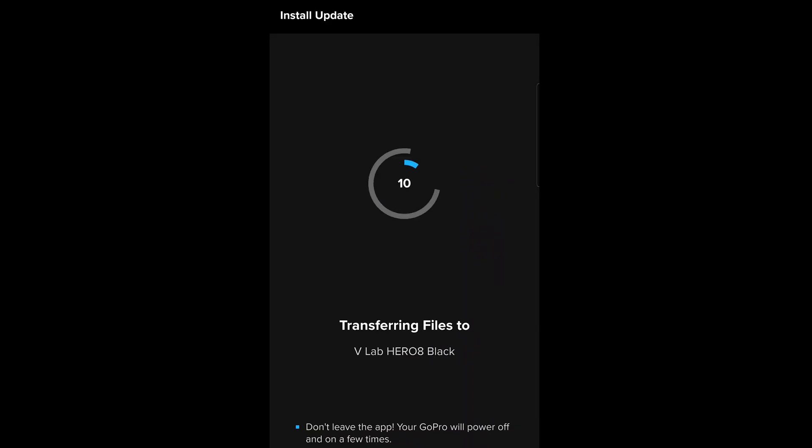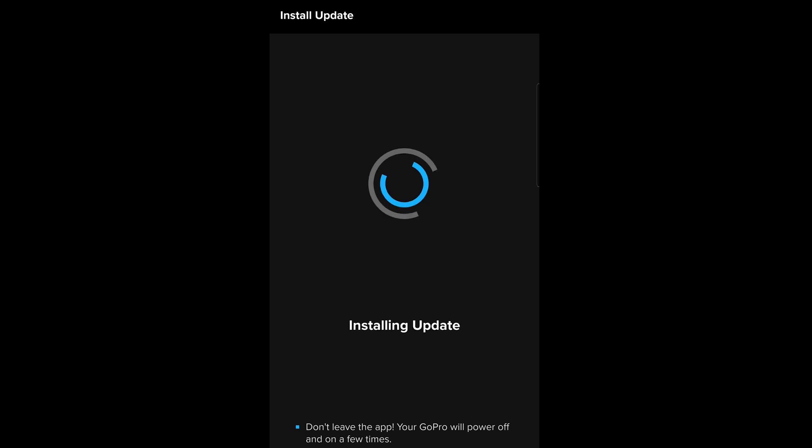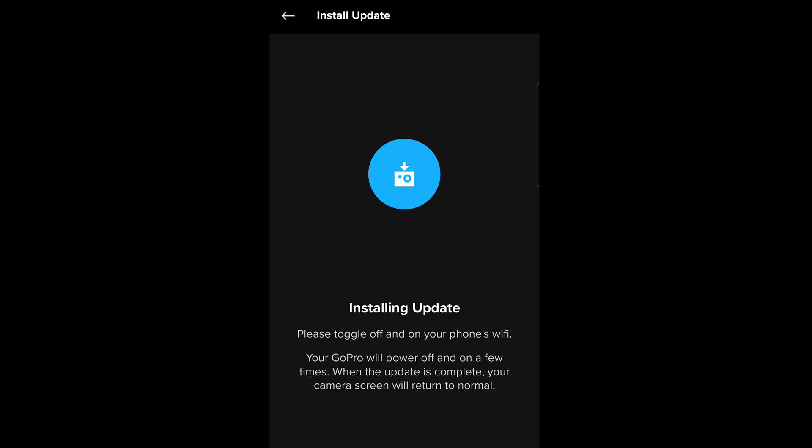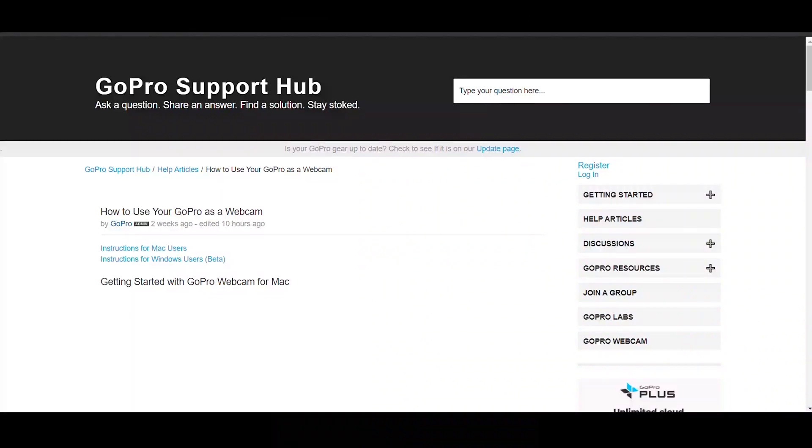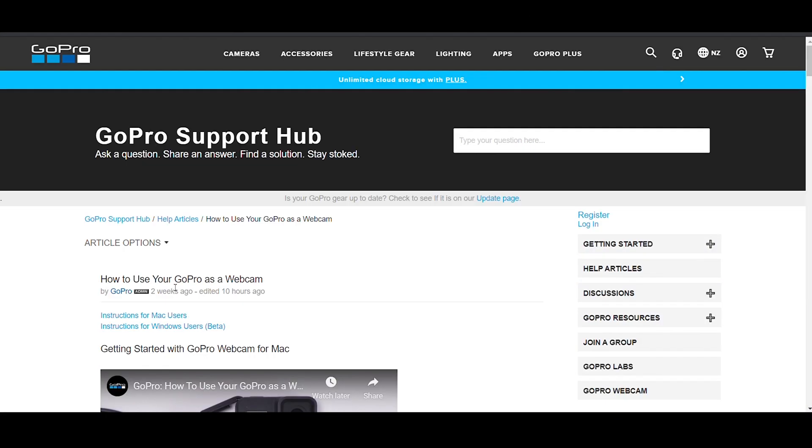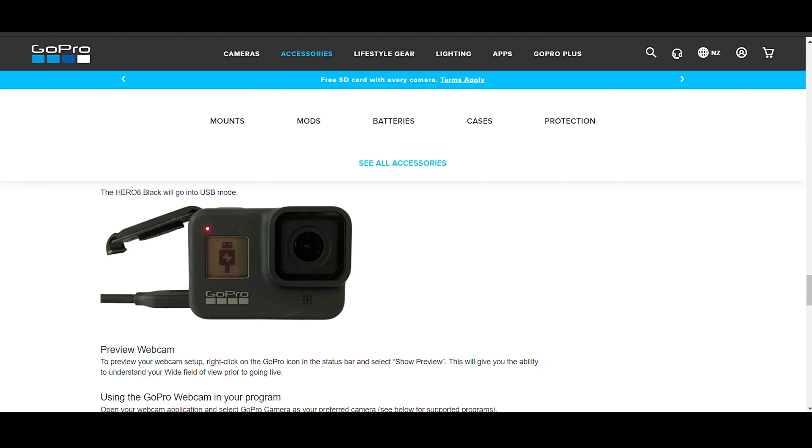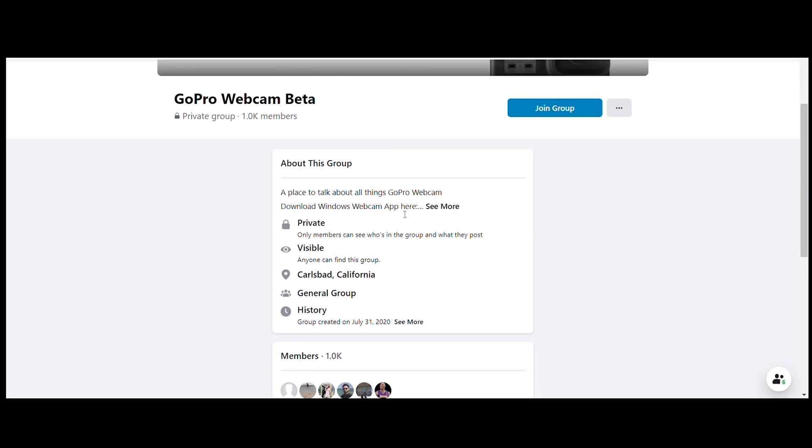Once the installation is complete, go to the link provided in the description below. It will take you to the Facebook page. Once you're on the Facebook page, install the app on your computer or Mac.